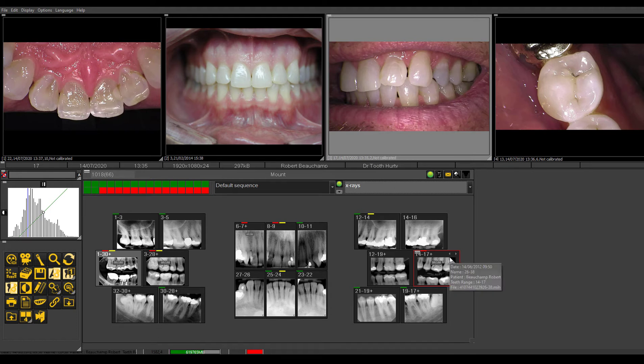Hi everyone, Robert Beauchamp here for the imaging training. Today we're going to be going over what to do in case we have an emergency x-ray come into play.